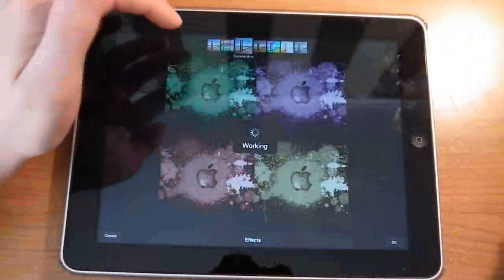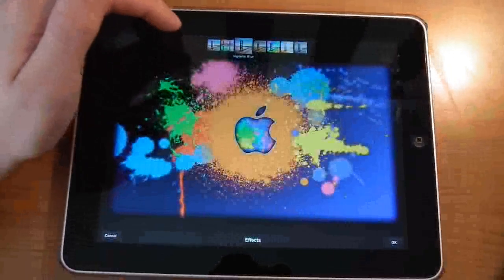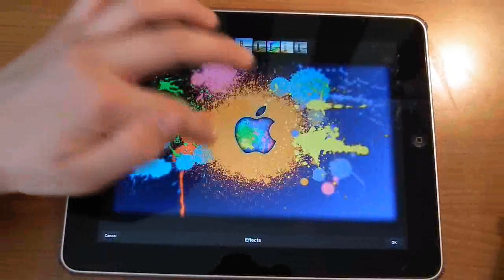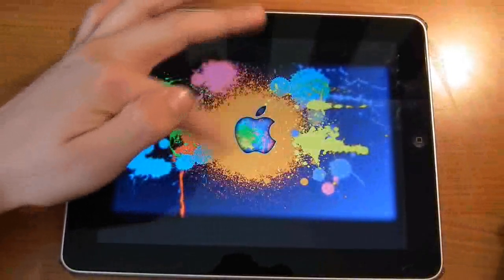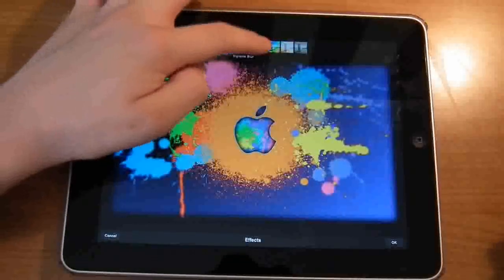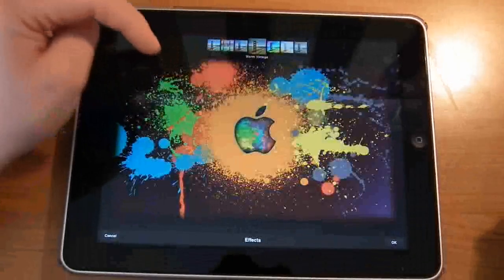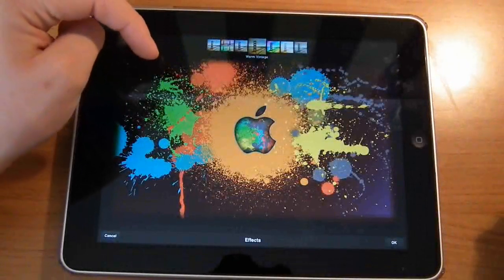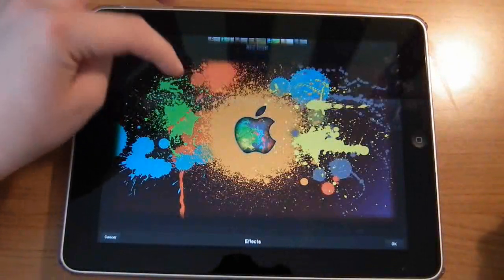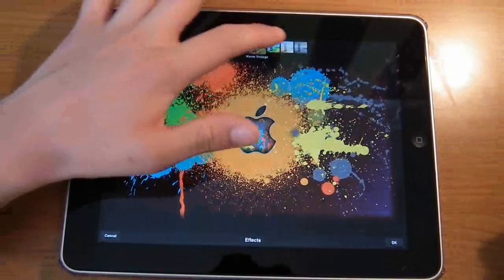We have the vignette blur. I really like that one as well, really makes the middle stand out - that's quite smart. We've got the warm vintage, yep, that's quite nice.